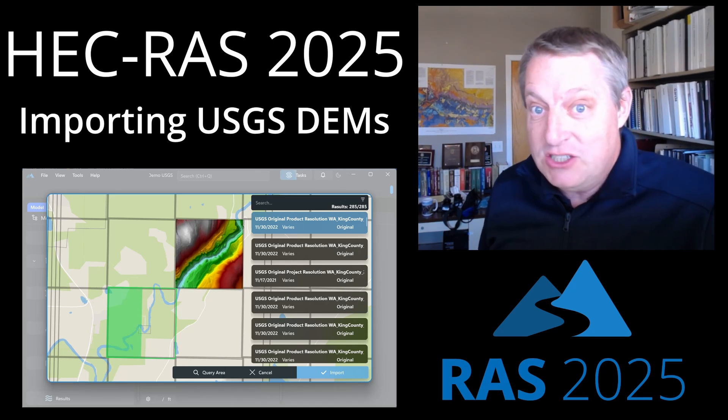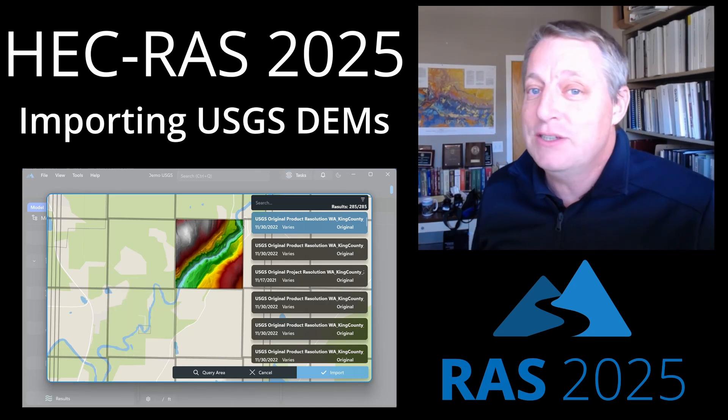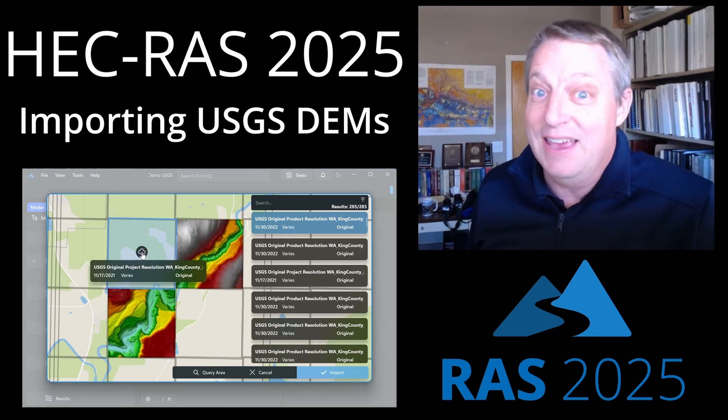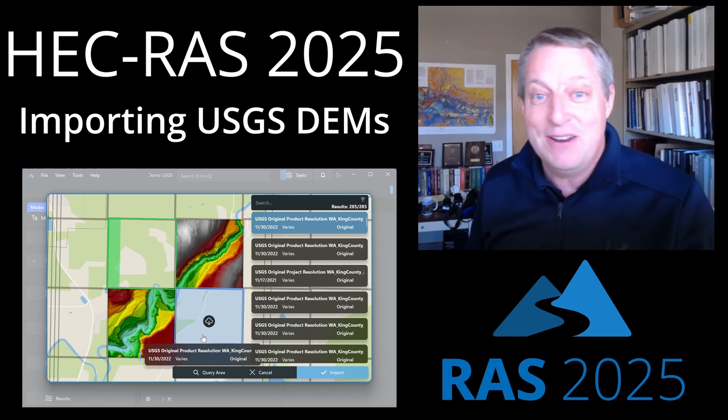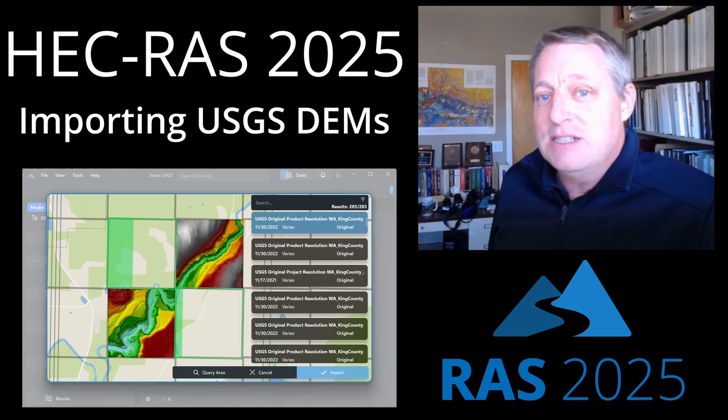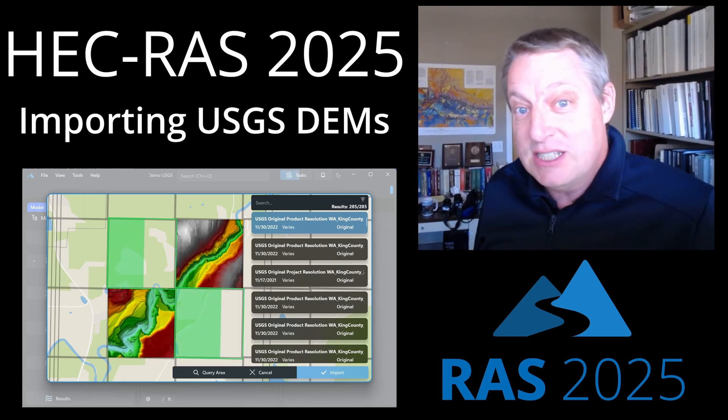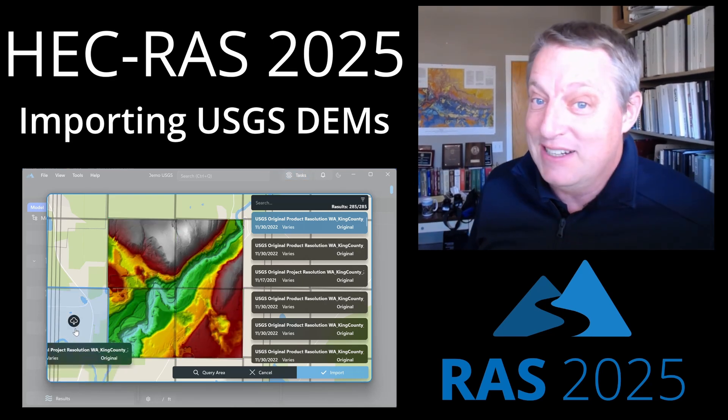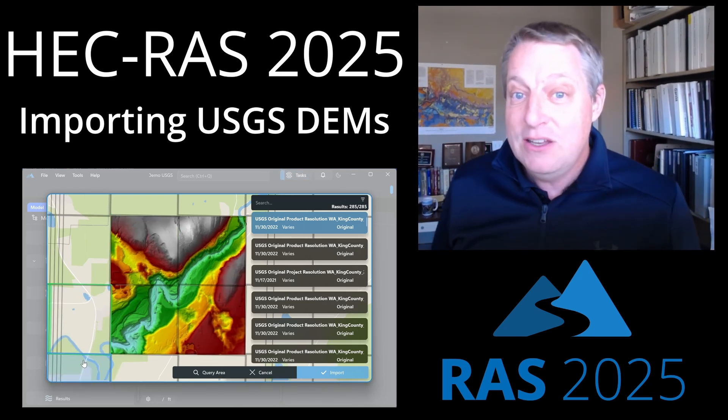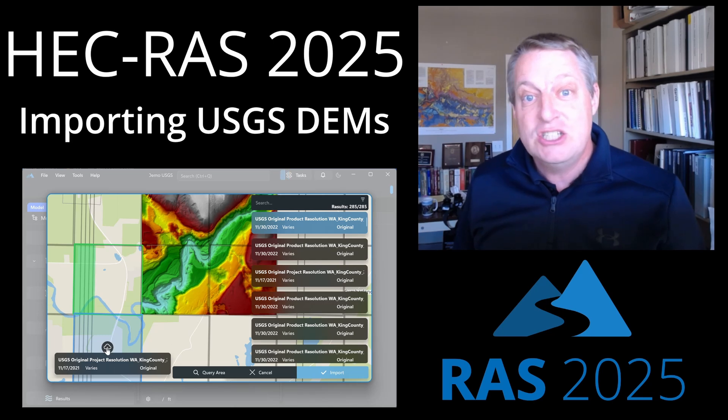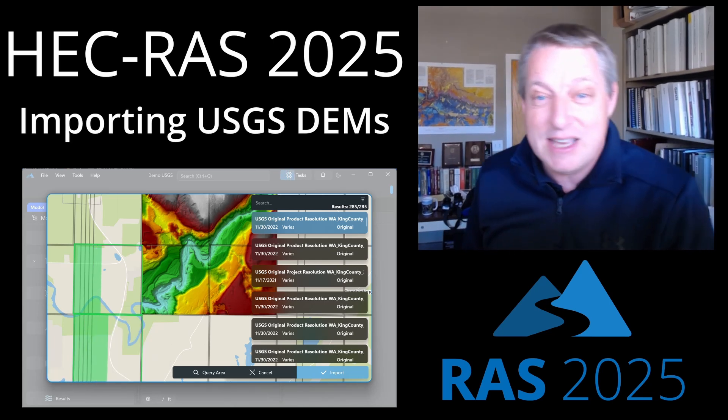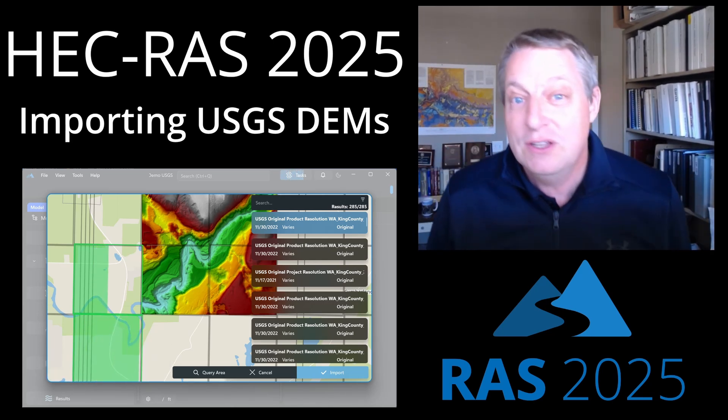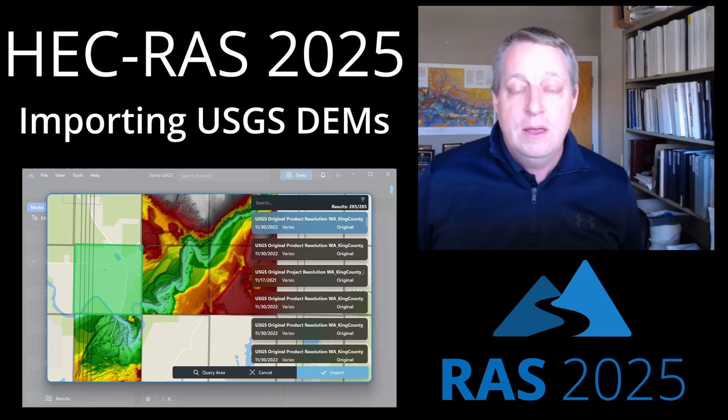So the RAS 2025 team has just pushed a new build with a bunch of cool new features in it. They unleashed our GPU, which we'll talk about in another video. But one of the things that is kind of newer in version 6.6 that I use all the time that I really wanted to see in 2025 is the ability to automatically download USGS DEMs. And the tool is actually snappier and I think more functional in 2025. So I'm going to show you how to use it.